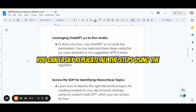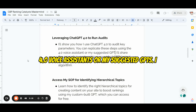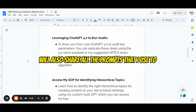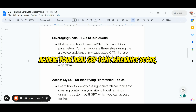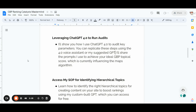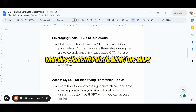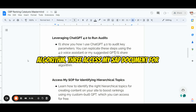You can easily replicate all the steps using the 4.0 voice assistance or my suggested GPTs. I will also share all the prompts that I use to achieve your ideal GPT topic relevance score, which is currently influencing the maps algorithm.